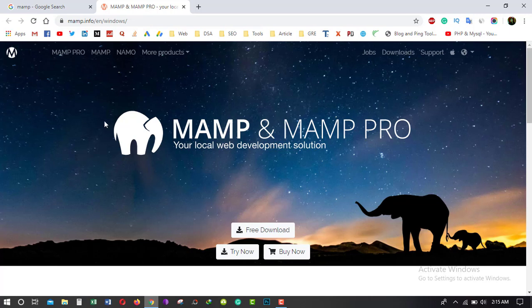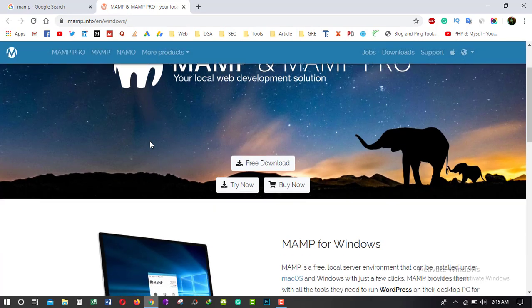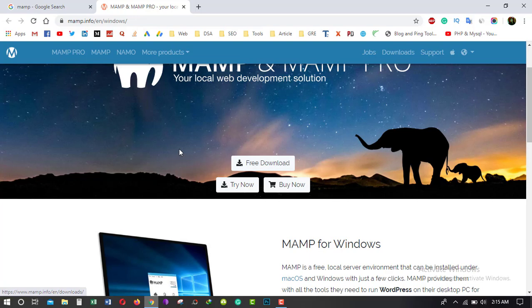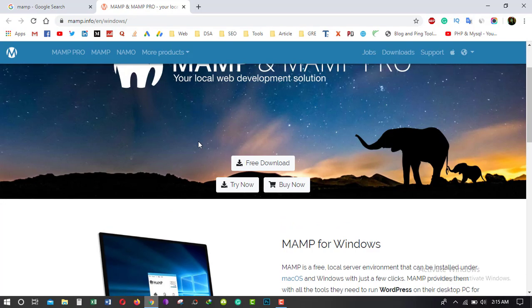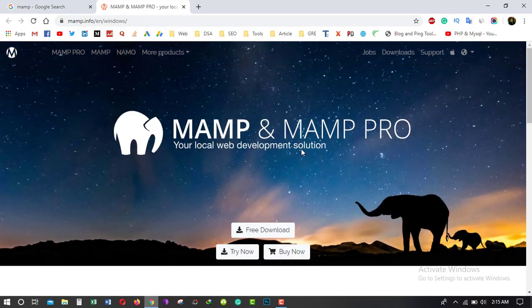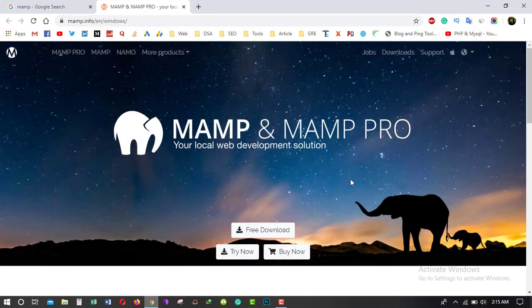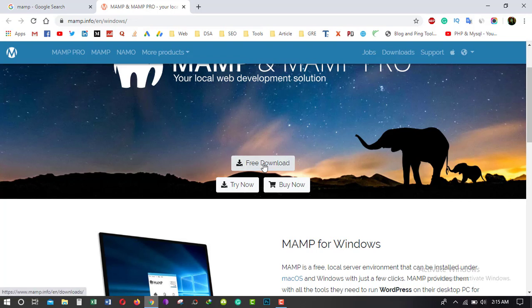So this is the main website of MAMP.info. MAMP has two versions: one is completely free and another one is the paid version. So I am going to download the free version. You can see here the free download button, just click on it.